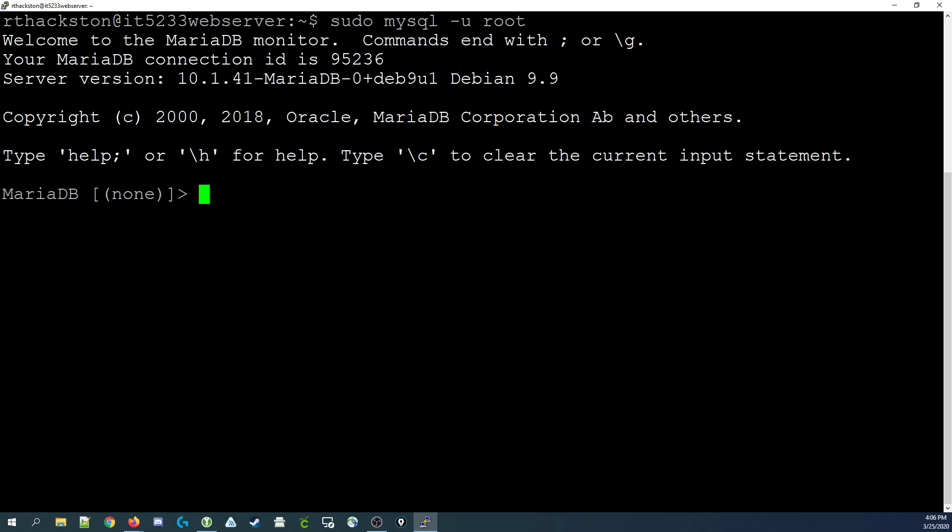Once we press enter, it opens up a database connection, and you see that the prompt has changed to a MariaDB connection, and it specifies none because we currently have not connected to any particular database yet within MySQL.